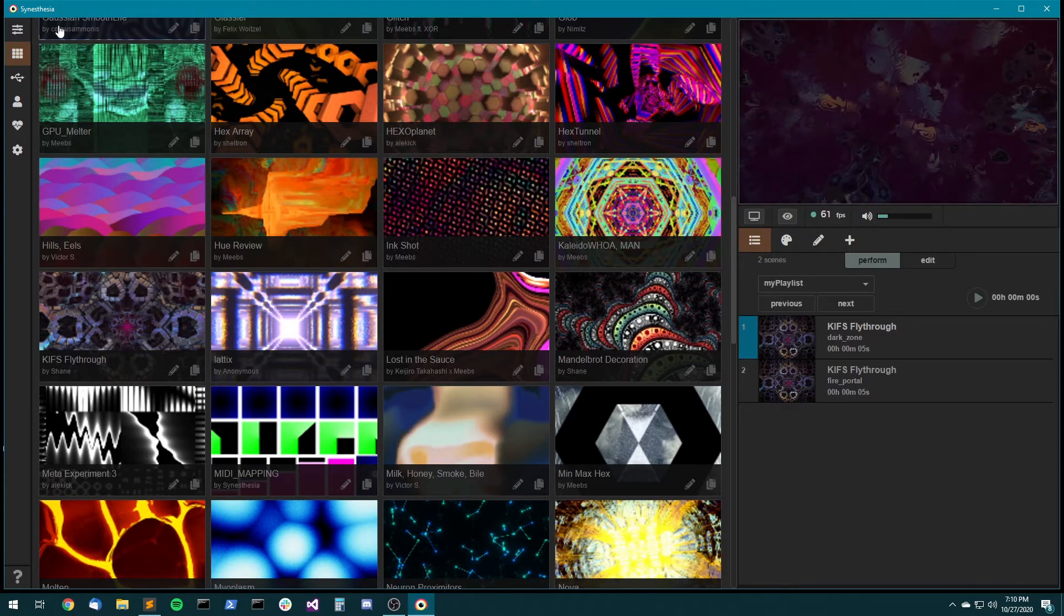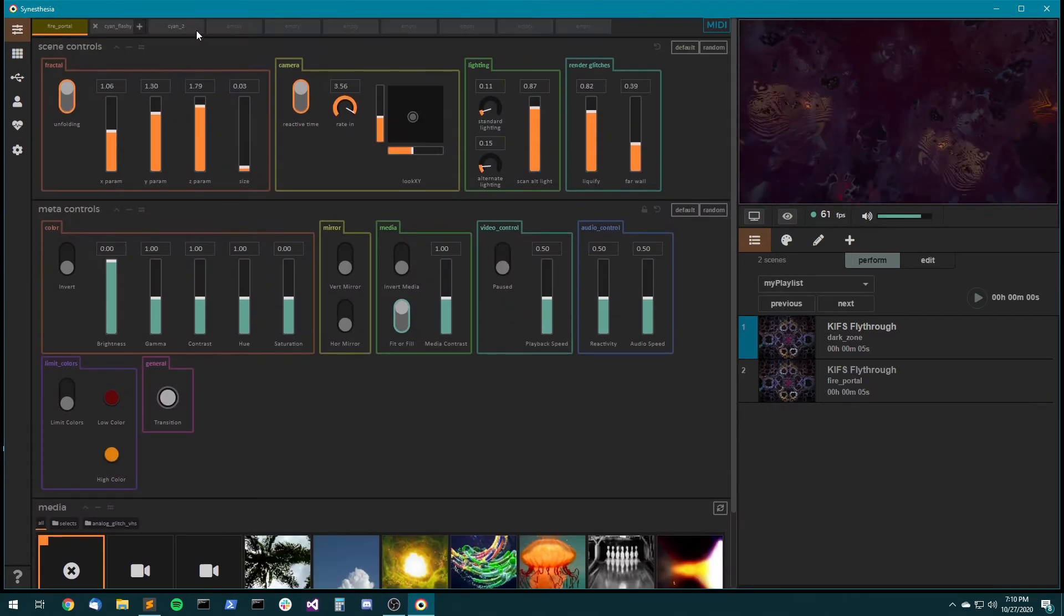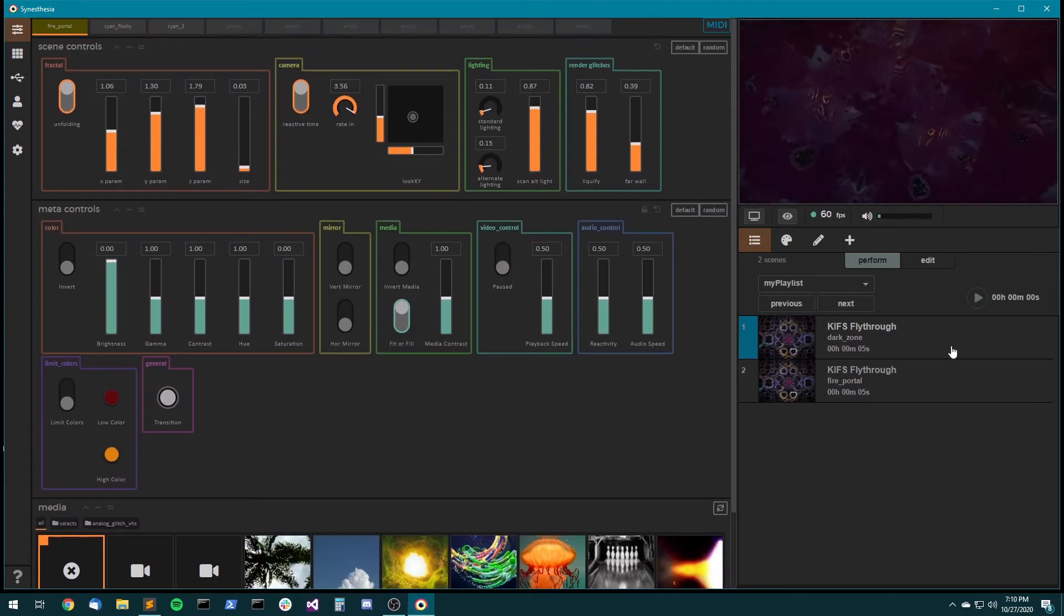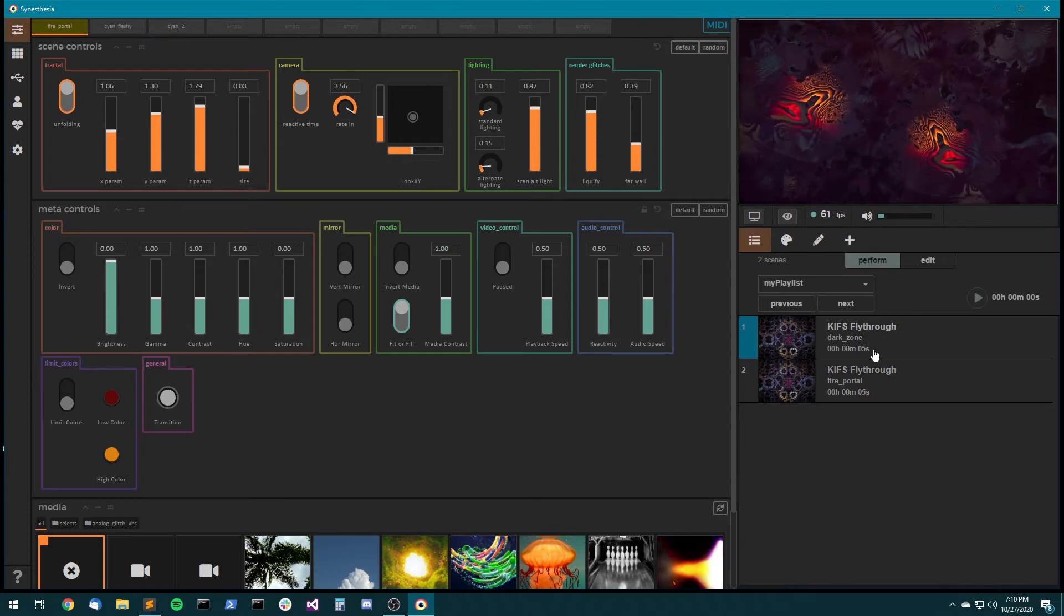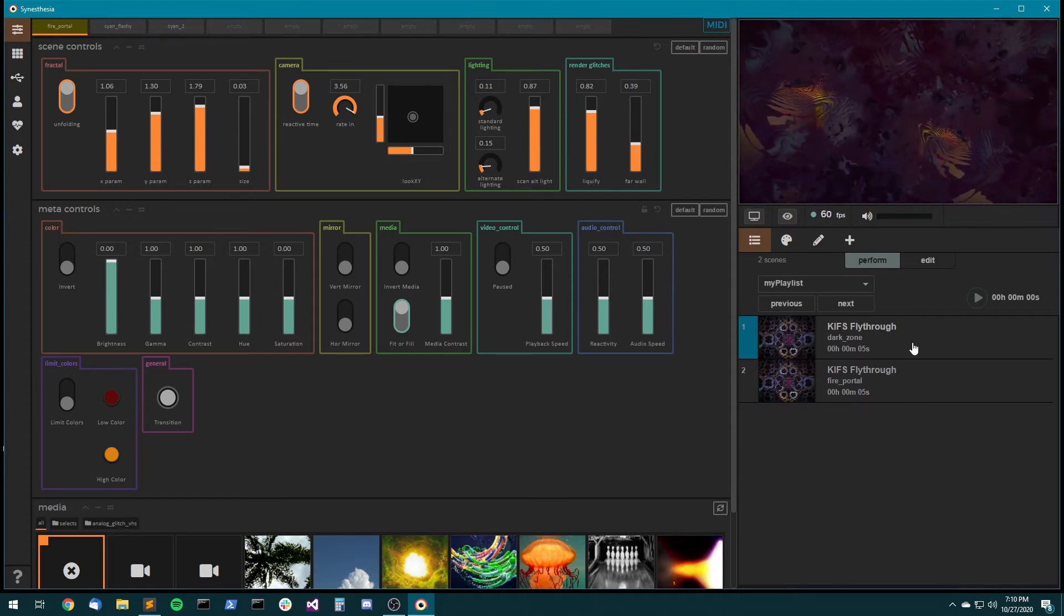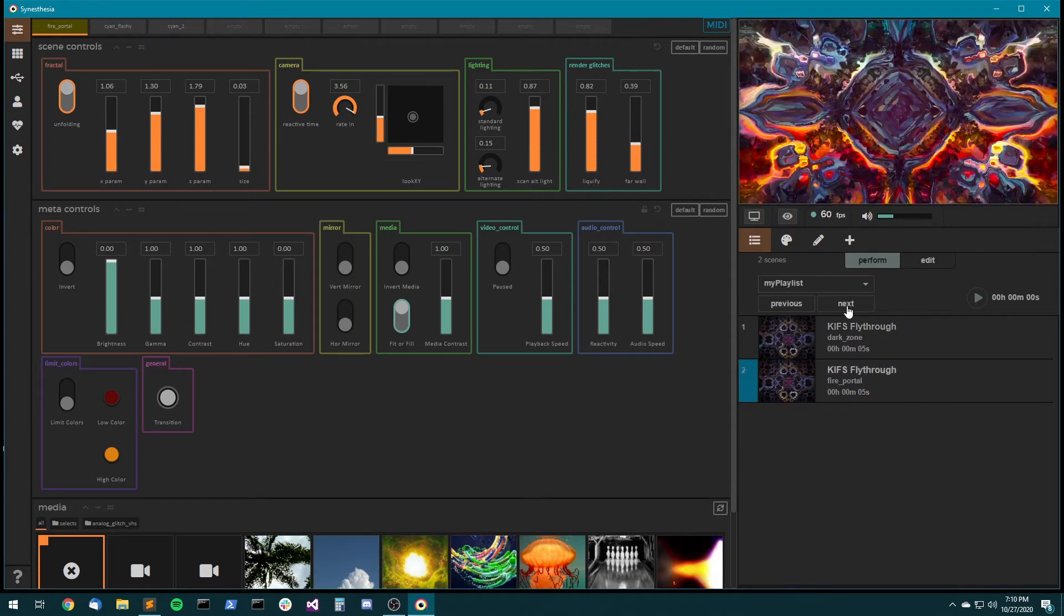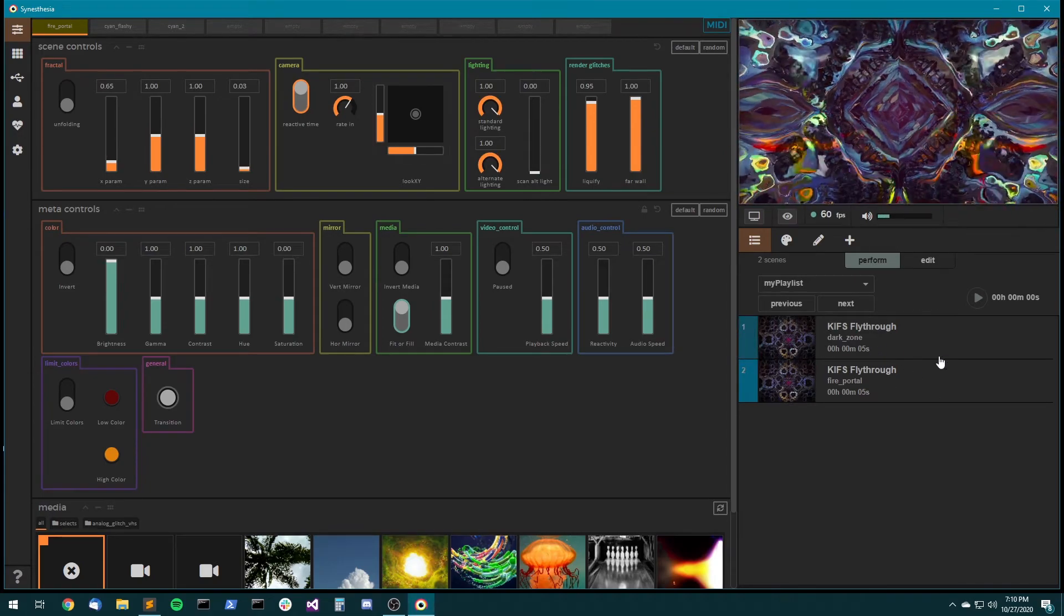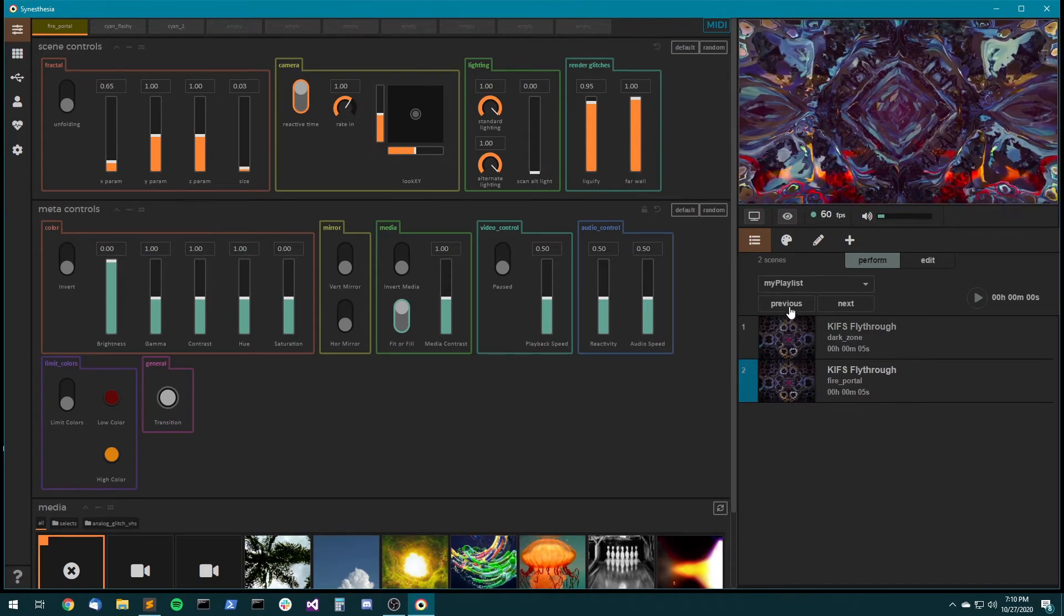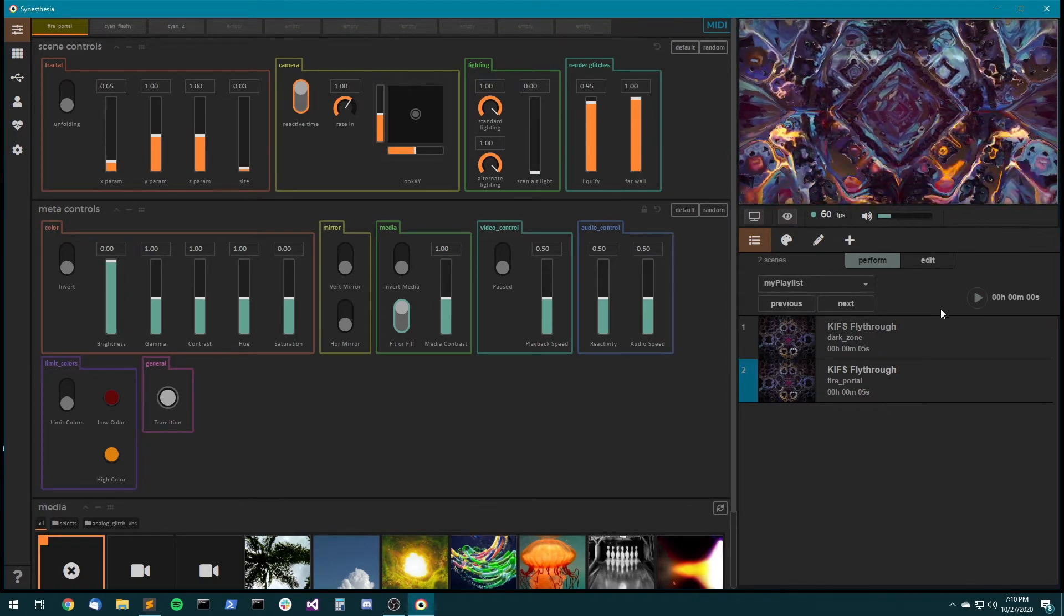Instead of using the fav slots up here, you can have your different presets saved to a playlist and then just hit next to go to the next. And these buttons are MIDI mappable as well.